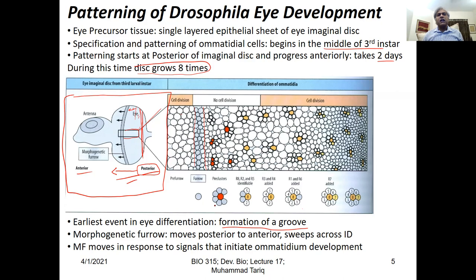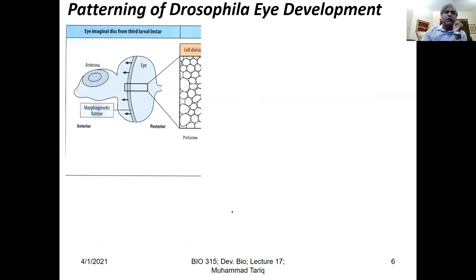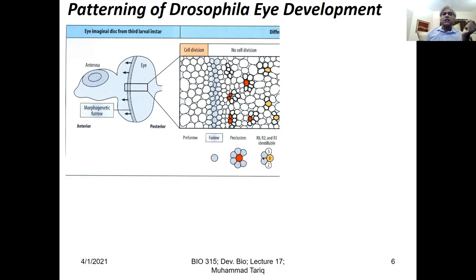This morphogenetic furrow is in response to cell signaling molecules that initiate ommatidial development. Just behind the morphogenetic furrow, cells stop dividing and there is a struggle: one of the cells is to attain R8 identity. What determines that one of these cells is going to differentiate into R8, the photoreceptor neuron 8?